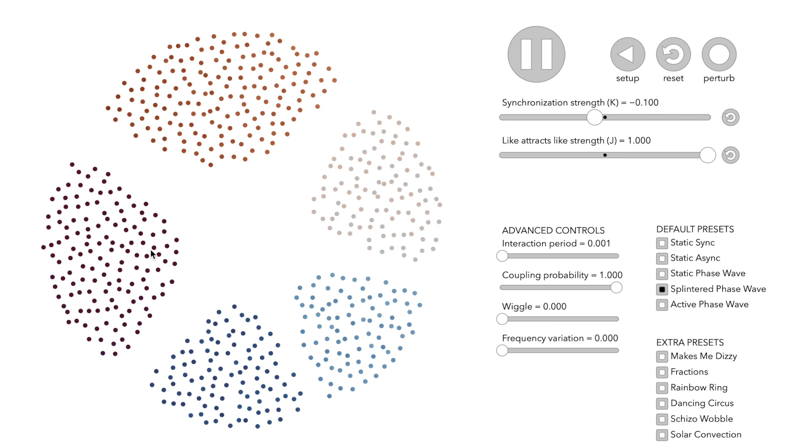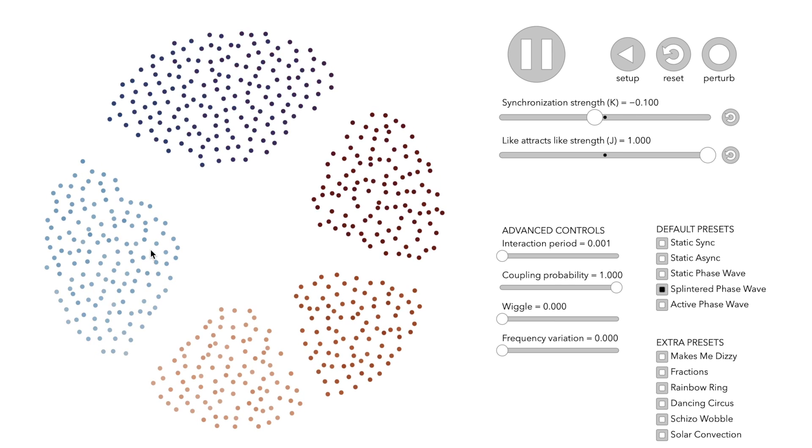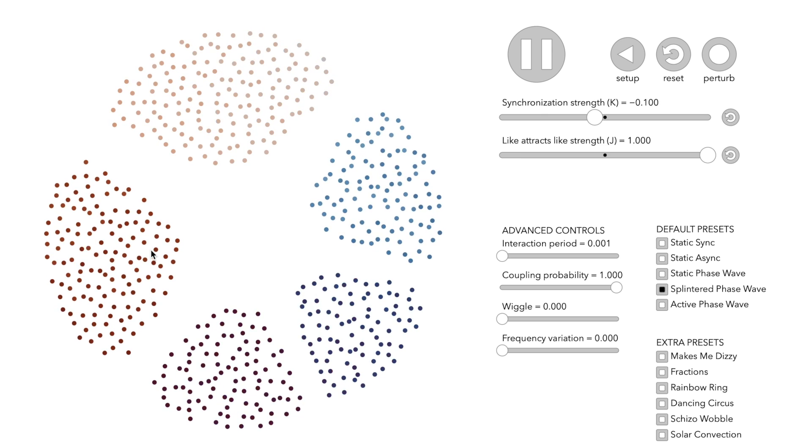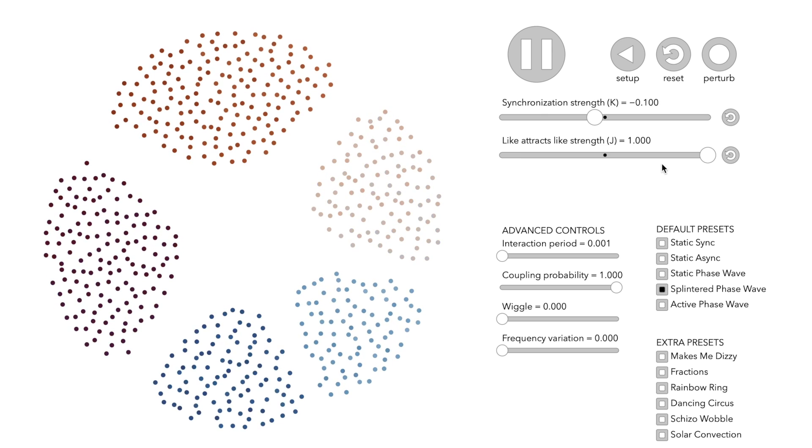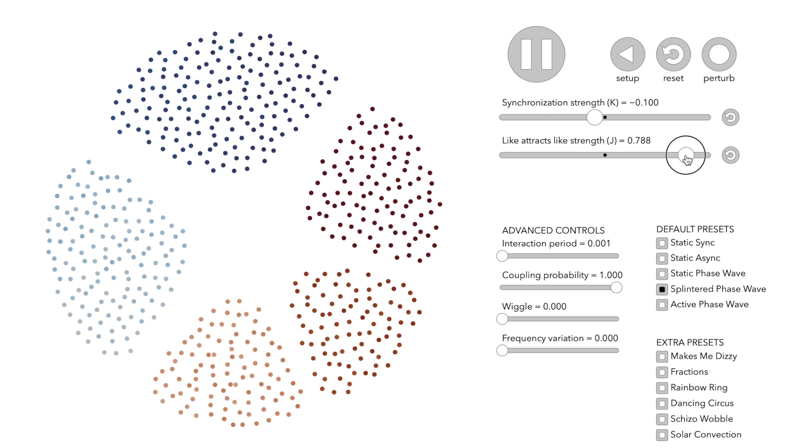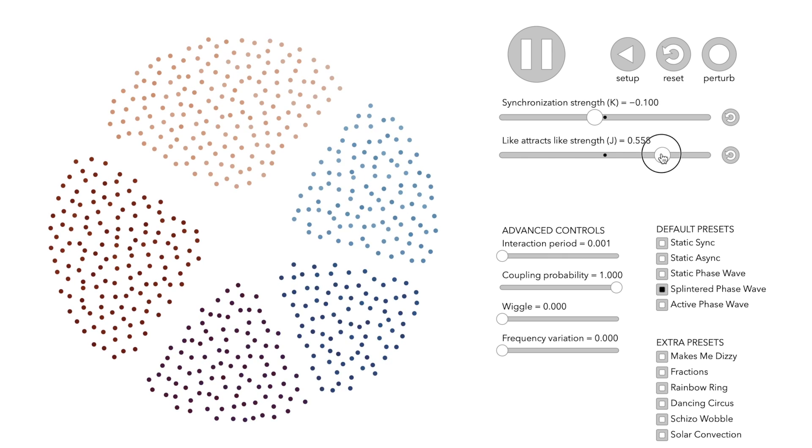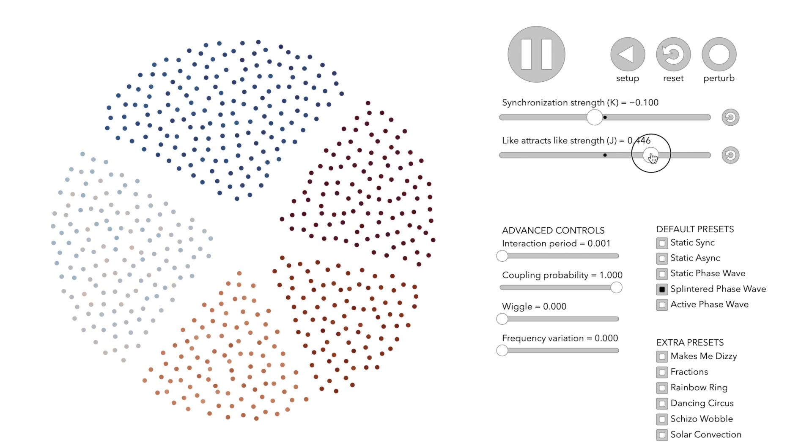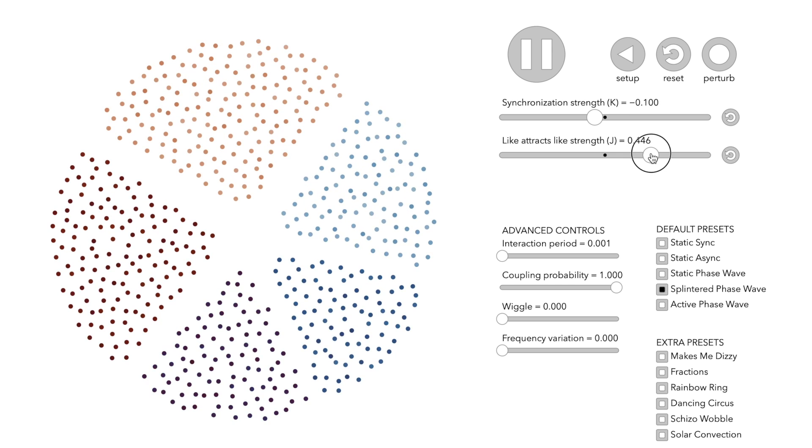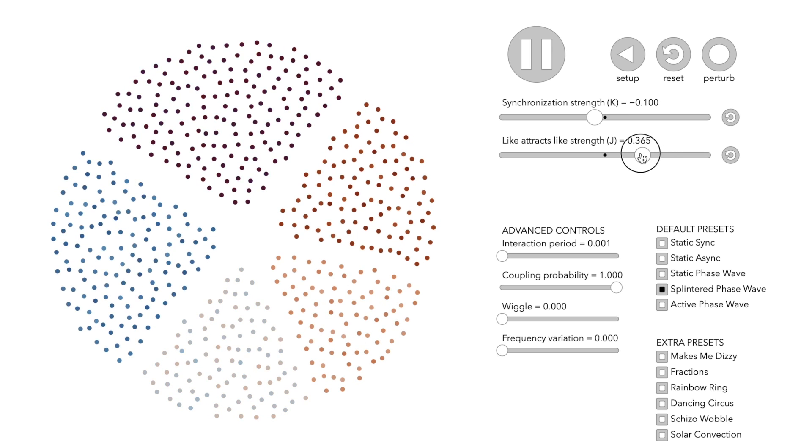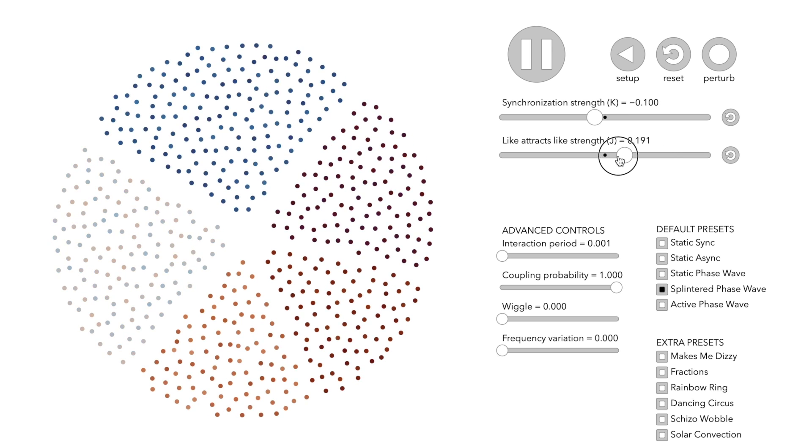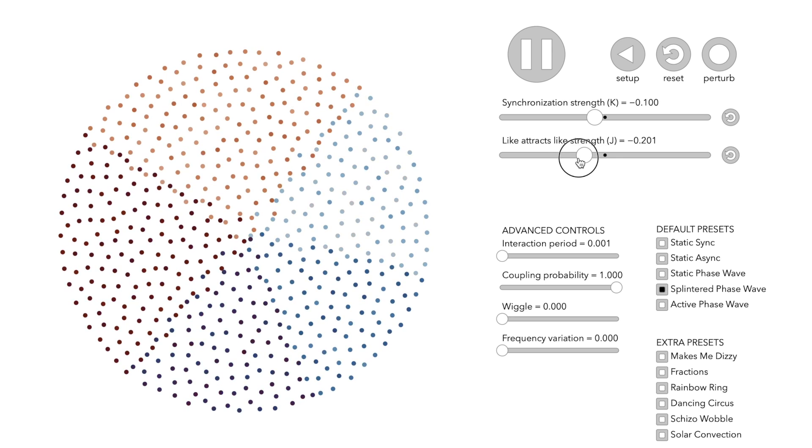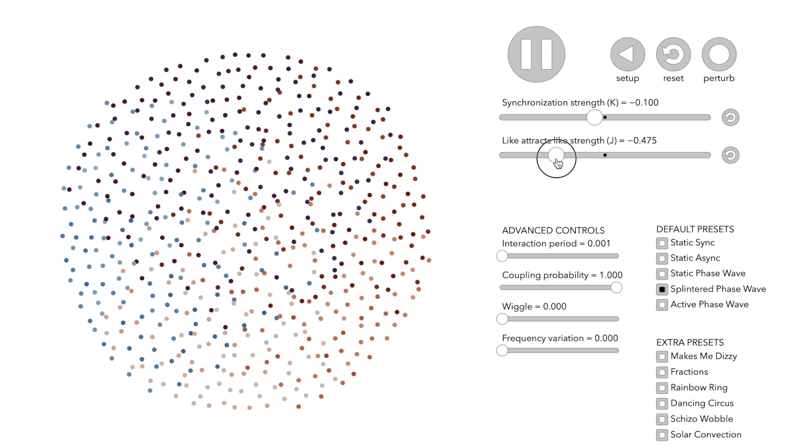The parameter J can be slightly reduced to change the size of the clusters. However, if we lower J too much, the cluster pattern will be destroyed.